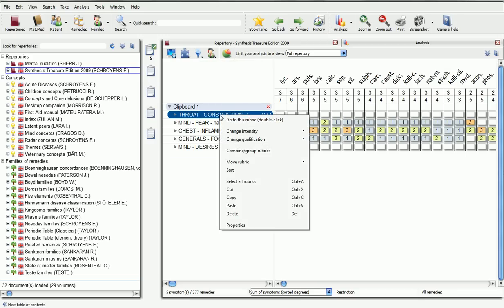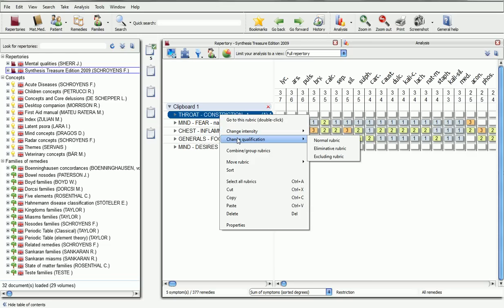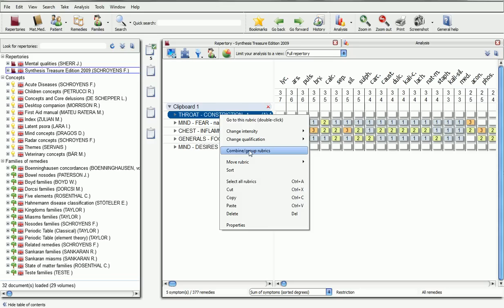By right-clicking on a rubric, you will find more ways in which to analyse your case, including changing the intensity, changing the qualification, and combining rubrics or creating a new group.